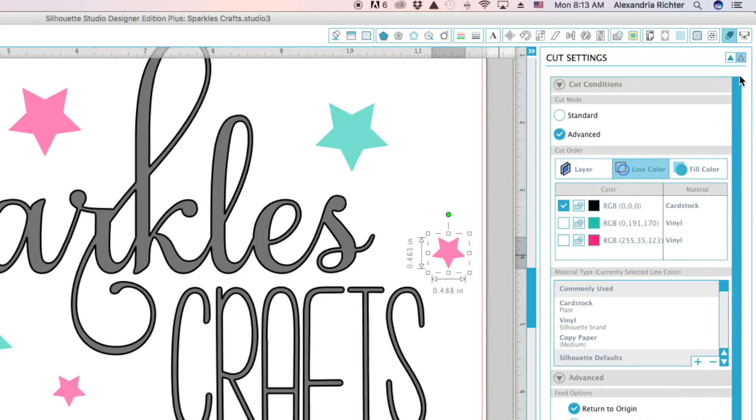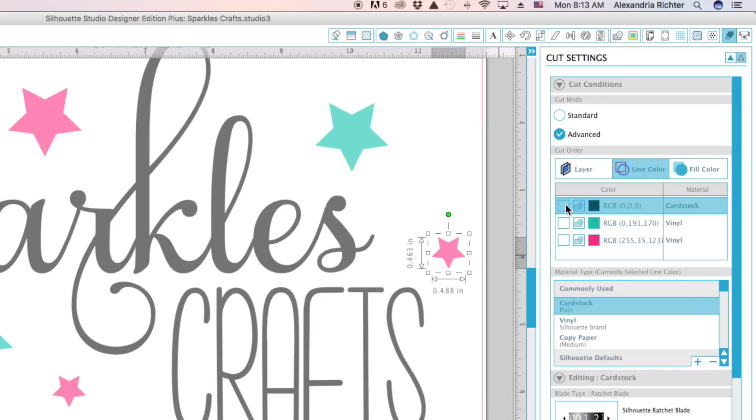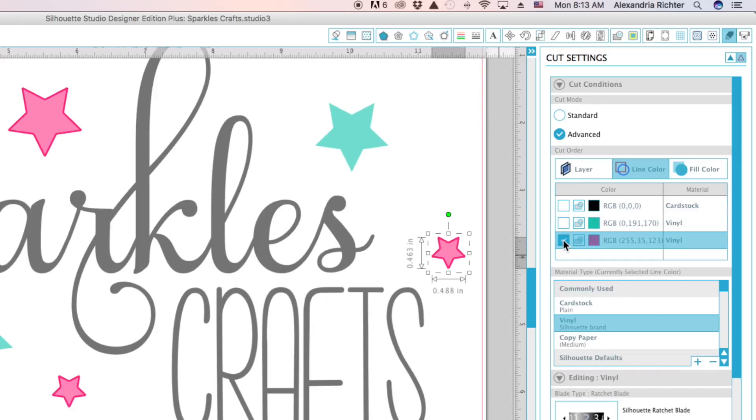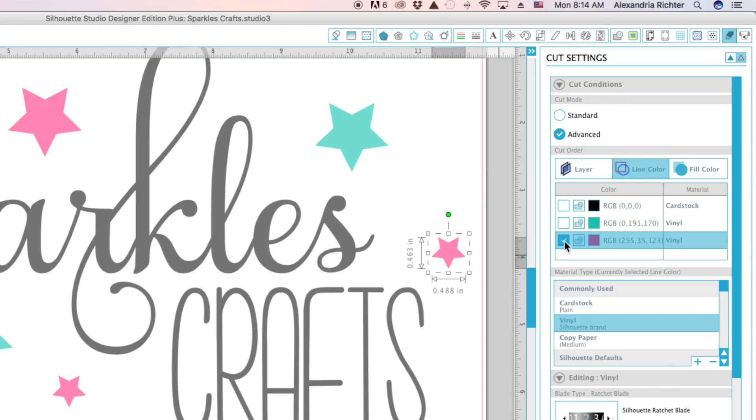And then once that's cut, you load your pink in and cut your pink. You just kind of click through. Once you've done cutting your pink, you uncheck it and then cut your teal.